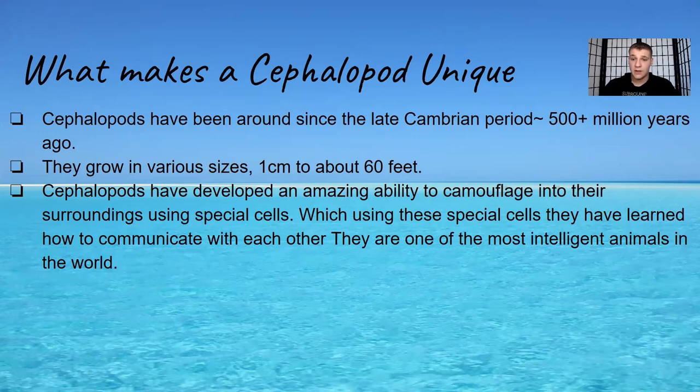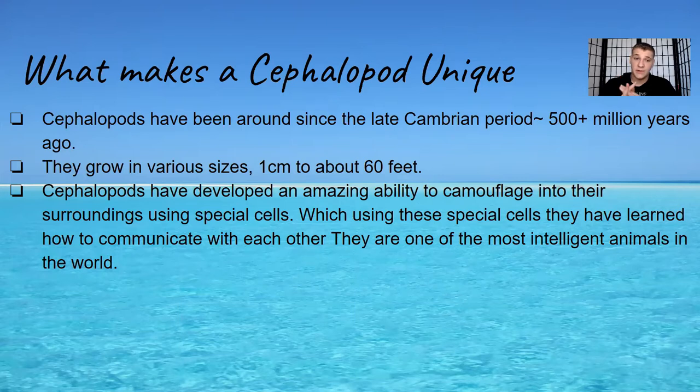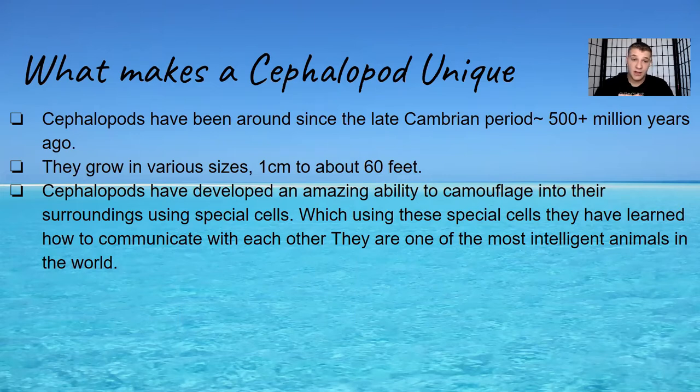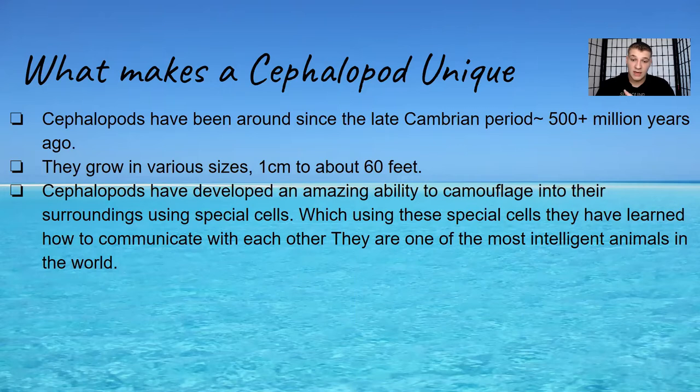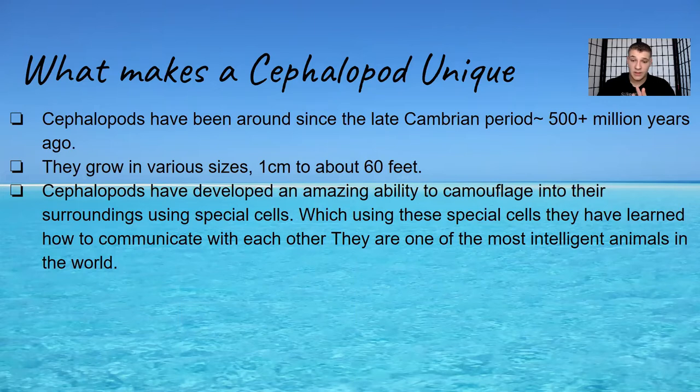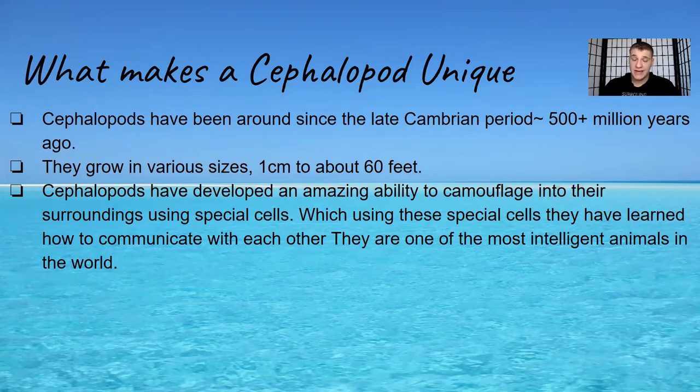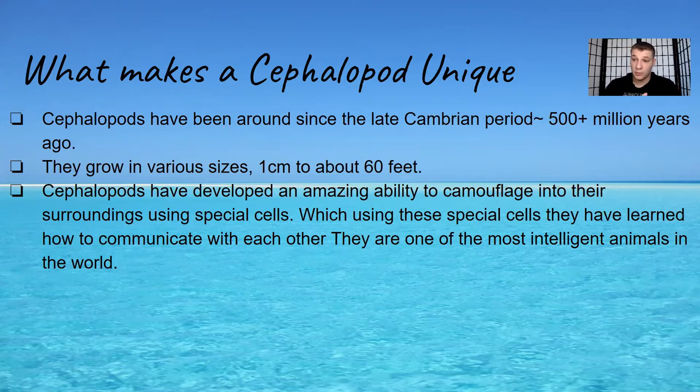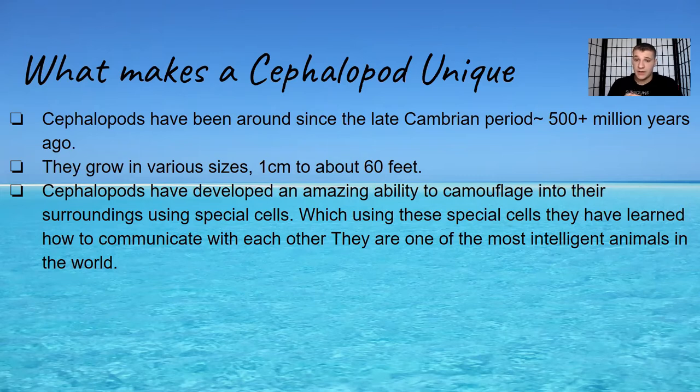The first one is a Plectronoceras cambria. These animals aren't really known, no one really knows about these animals. They are believed to be the oldest cephalopod ever. There is an animal that was before that which was called a Nectocaris. It kind of looks like a Pokémon, it's really interesting looking, but it was disputed because of the lack of features of what a cephalopod had.